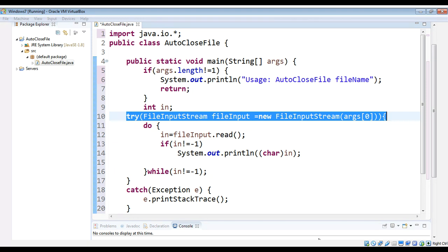Inside the try parentheses it declares a variable of type FileInputStream. The variable name is fileInput and it is local to the try block. So it is created in the try block, and when the try block exits, the stream associated with fileInput is automatically closed — you don't need to call close explicitly.